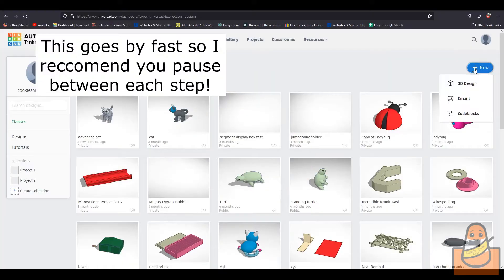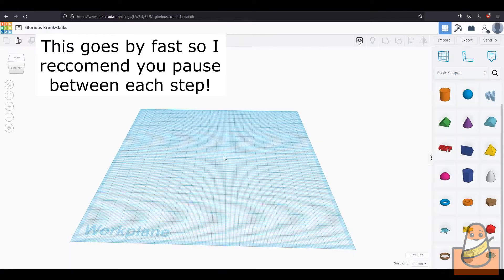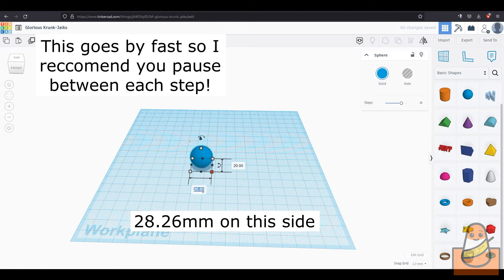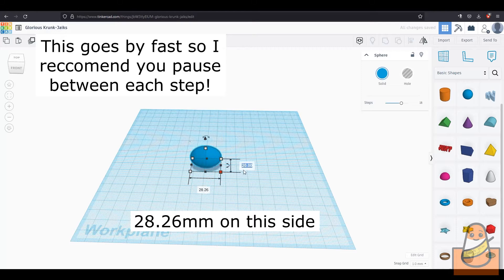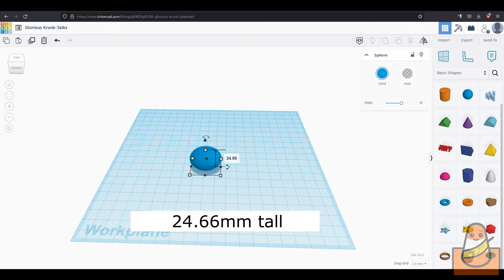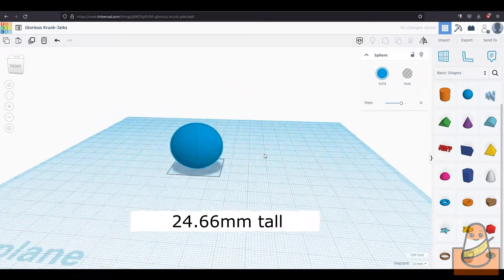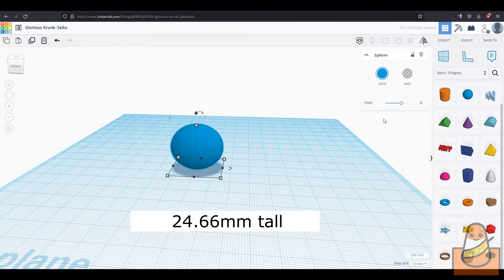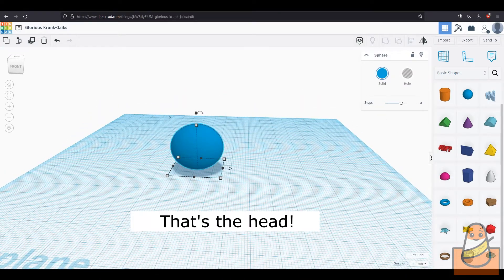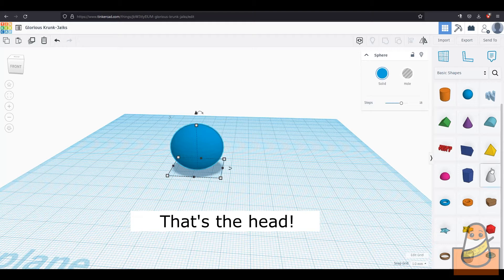Make a new design on Tinkercad and start making a sphere. Make it 28.26mm wide on this side and 24.96mm wide on the other side and 24.66mm high. That will be the head and then we will make the ears.